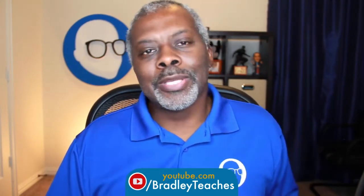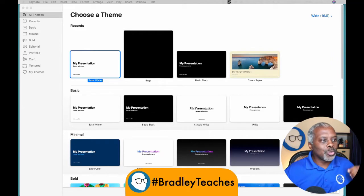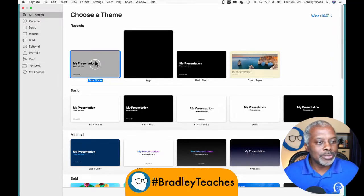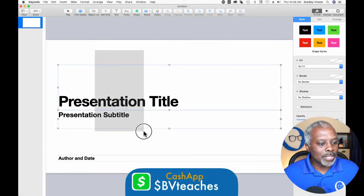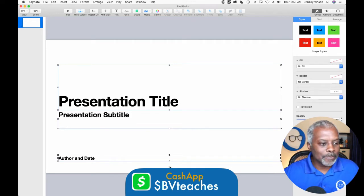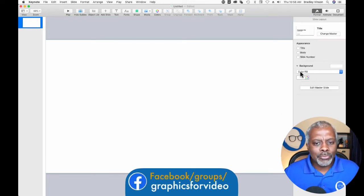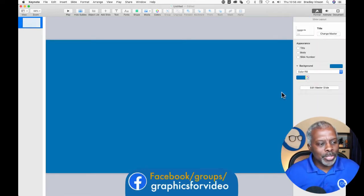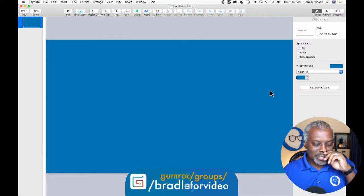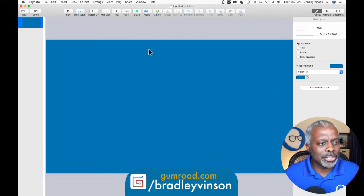So let's open up Keynote and get right to it. As usual, we're going to pick a brand new presentation. Let's drag and select all, delete. And I'm going to do a color fill of dark blue again, because I want to have some black elements in my animation so I can see them.